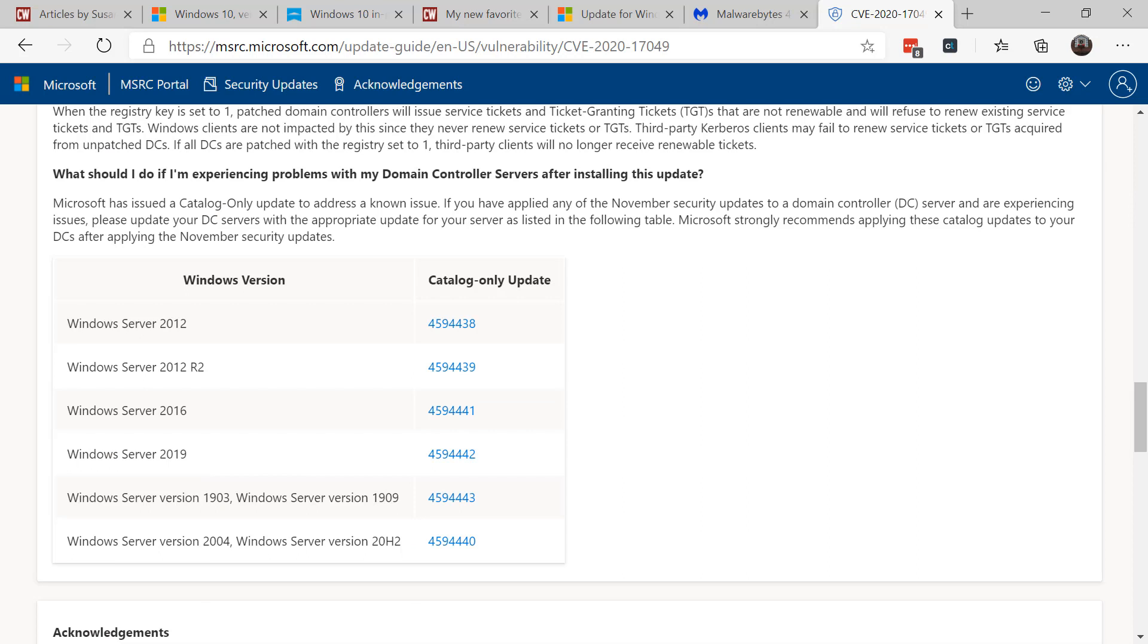These releases are not up on Windows Update, nor are they up on WSUS. You have to manually go to the catalog to download them and install them in your environment. They're only needed to update on your domain controllers. Again, these are specifically for servers only, for domain controllers.